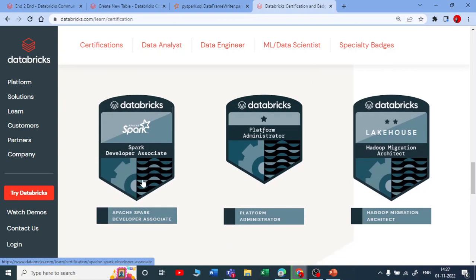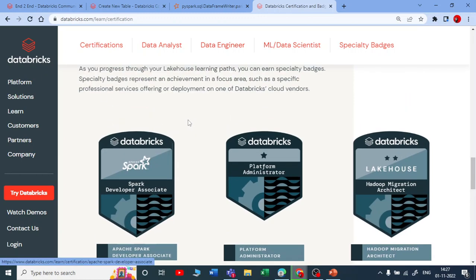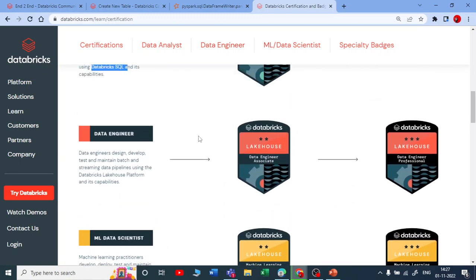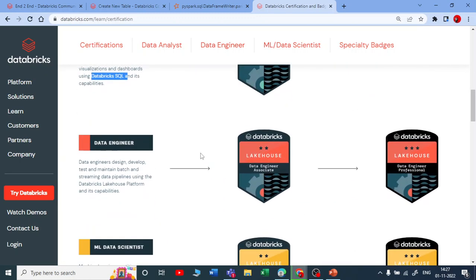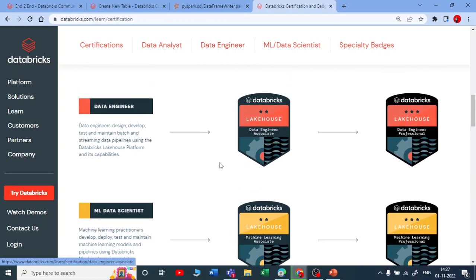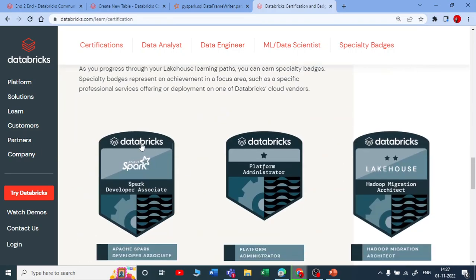The Spark Developer Associate is a certification regarding Apache Spark 3.0. If you want to pursue any certification and are focusing on the data engineering side, this one can be mandatory if you are working on any project. It is also important if you are working on Spark projects.